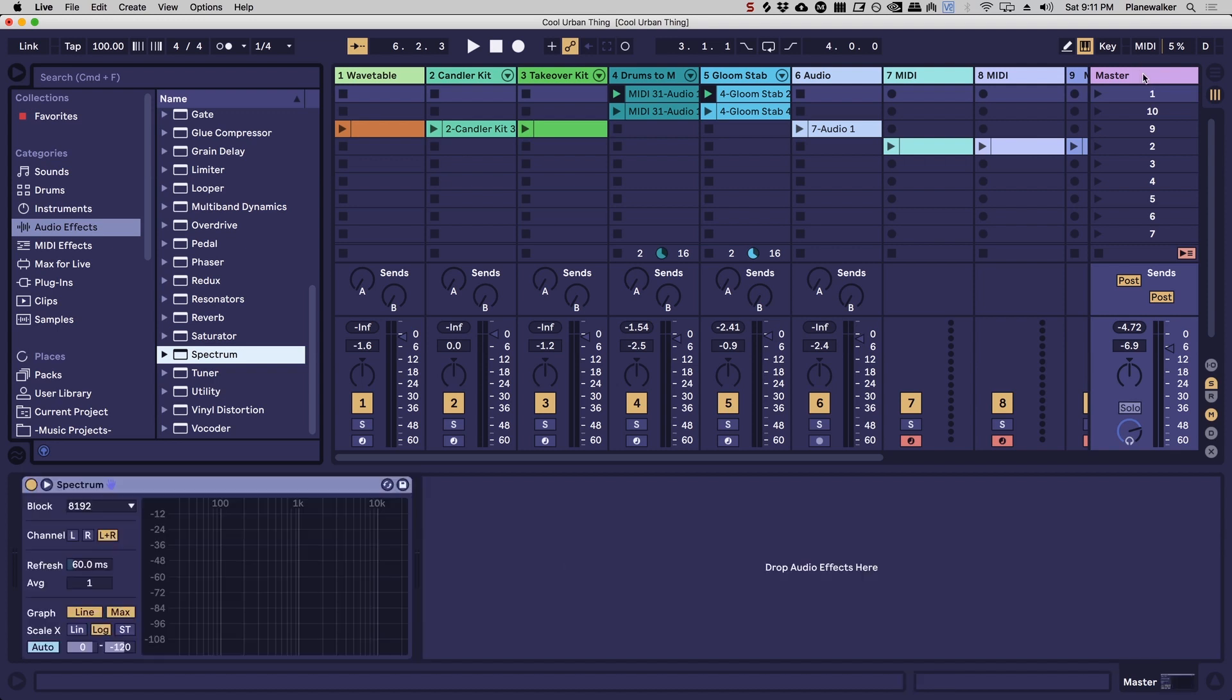That way you can leave room in the low end for the kick and the bass to really come through. So some people when they hear about this technique they're like, why would I want to cut the low end out of all the sounds but the kick and the bass?